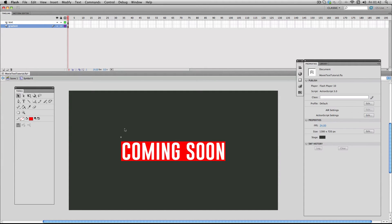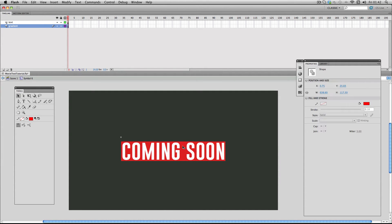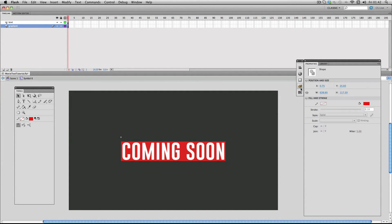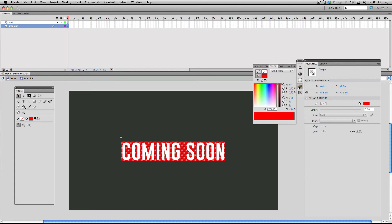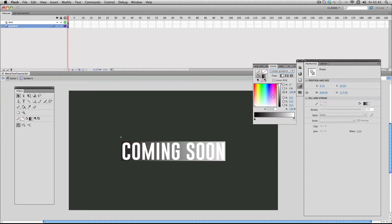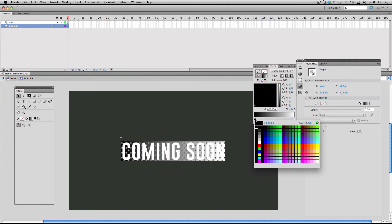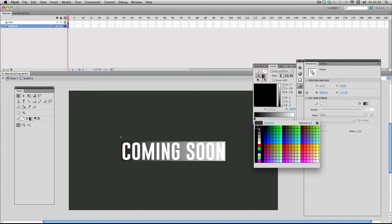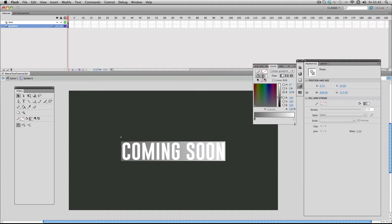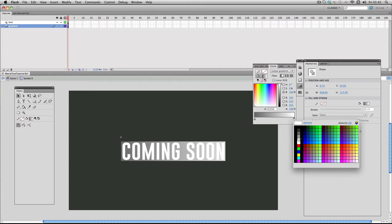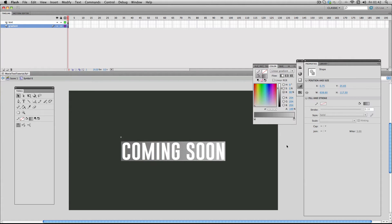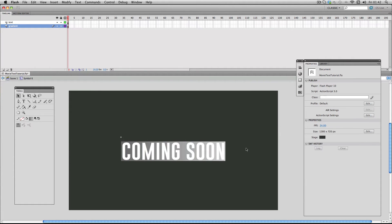Next I'm going to select it and go to color, and select linear gradient. It's going to give you the gradient which is the default of black to white. This is quite strong and I want something a bit softer, so I'm just going to make the black into a dark gray and then the white into a light gray like this.